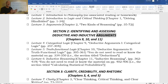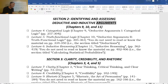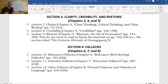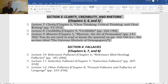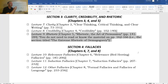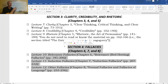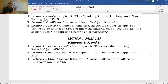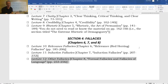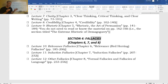After section two, we set arguments aside and move to section three, which covers other issues in critical thinking: clarity, credibility, and rhetoric — corresponding to chapters three, four, and five of the textbook — in lectures seven, eight, and nine. Then we wrap up the course in section four by discussing fallacies — all kinds of mistakes we can make as critical thinkers, how to identify them, avoid them ourselves, and recognize them when others use them. Lectures ten, eleven, and twelve cover the different types of fallacies, covering chapters six, seven, and eight of the textbook.